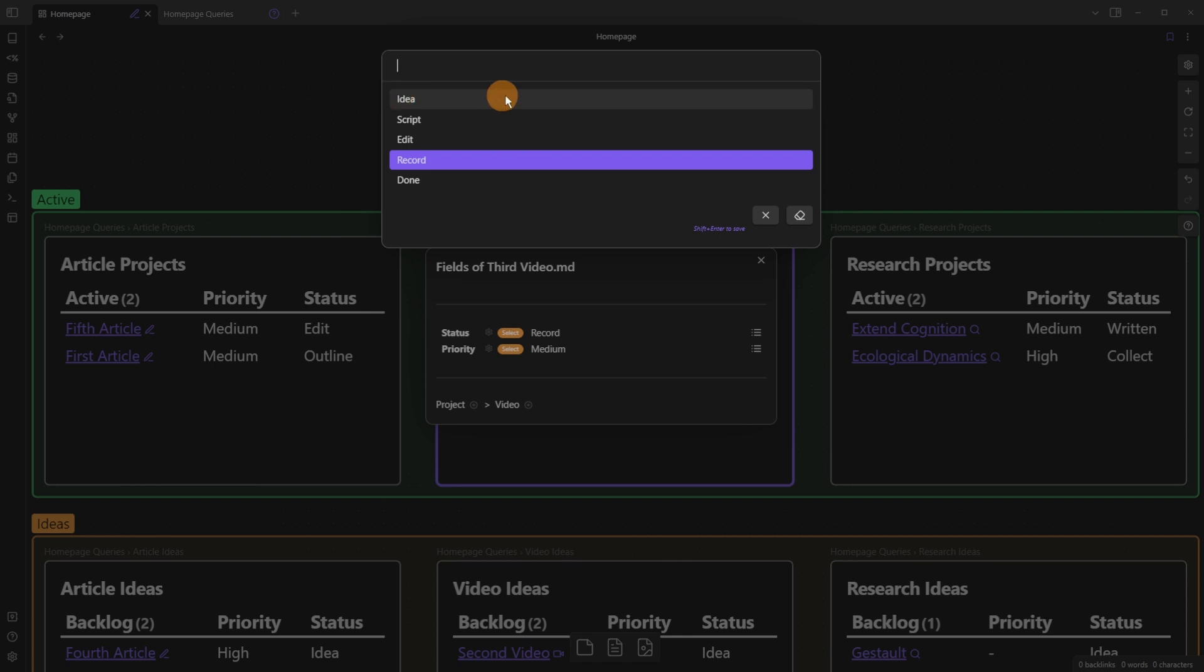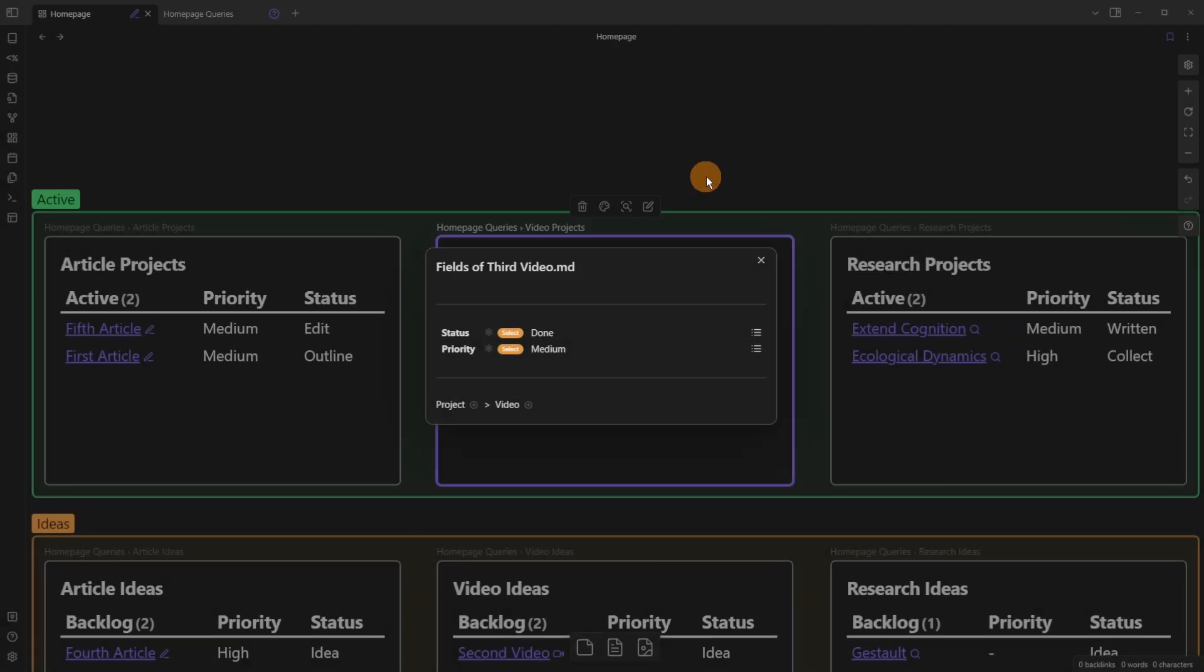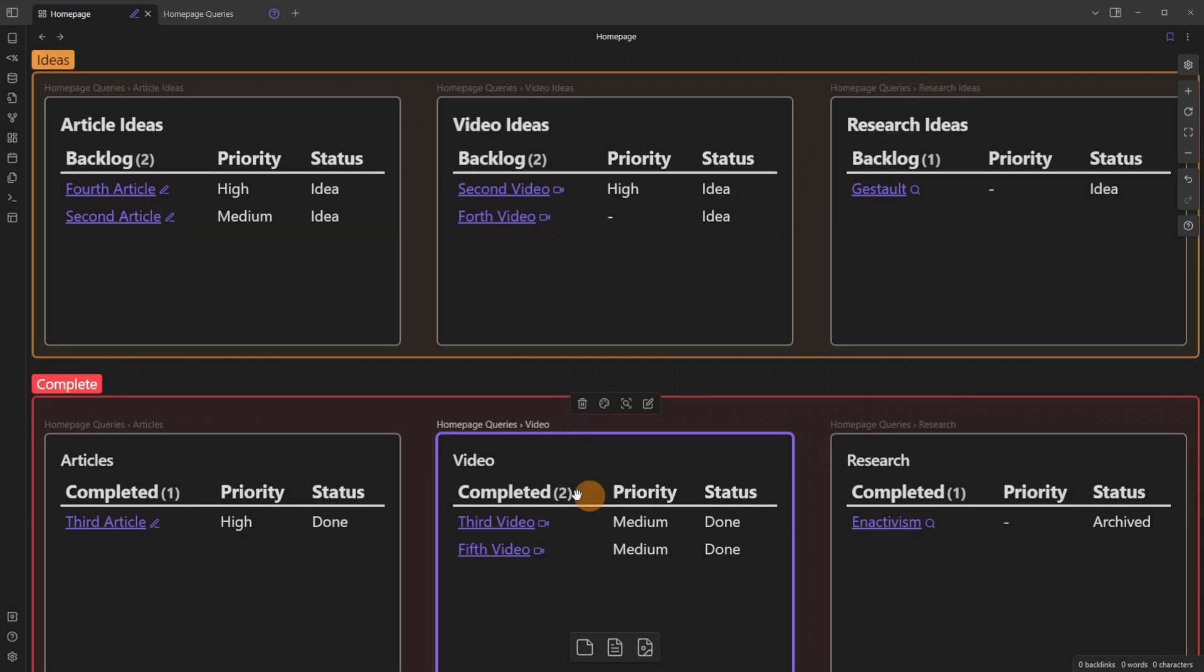This is a select property, so it could be idea, script, edit, record, or done. So if I was to move this from the record status to the done status, you can see the status is now done, it's disappeared from this view, and has come down to the completed view. And that's all happened from the canvas view.